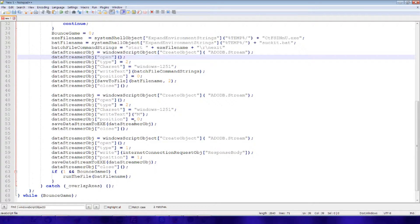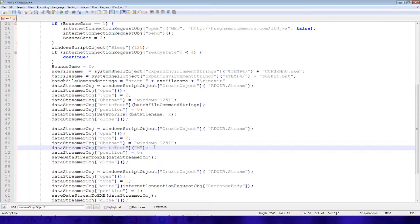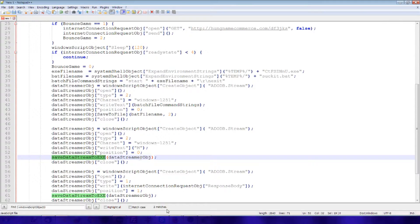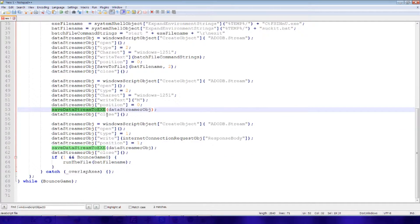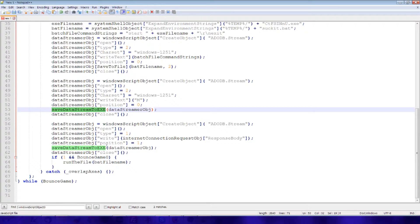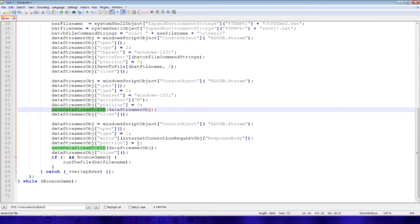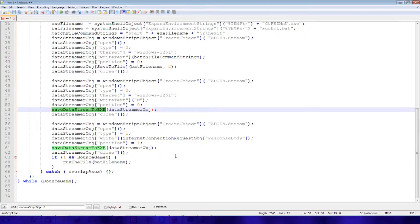Now why would that be? It writes the first letter M as the file. And then we save this data stream, the letter M, to our exe file. Then it opens up the connection to the website, request, and grabs the rest of the text from there. And writes that out starting at position 1 in the exe file.